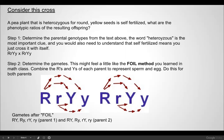Step two: determine the gametes. This feels like the FOIL method from math class — combine the R's and Y's of each parent to represent the sperm and the egg. Distribute capital R with each Y: that gives you capital R capital Y, and capital R lowercase y. Then distribute the lowercase r — the insides and last of the FOIL — giving you lowercase r capital Y and lowercase r lowercase y. Since both parents are the same, it's straightforward to distribute.